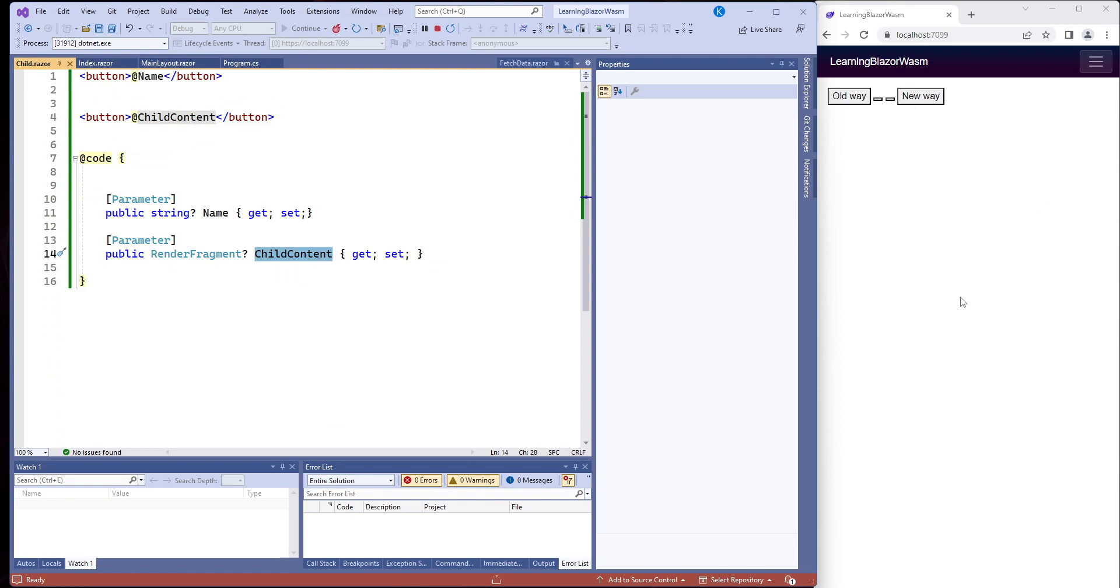So this is the parent component, this is the child component. It rendered and shows the information back there. Now this is extraordinarily primitive. I'm sure we're going to use much more examples of this in the future, but that's the general idea of the render fragment. Thanks.